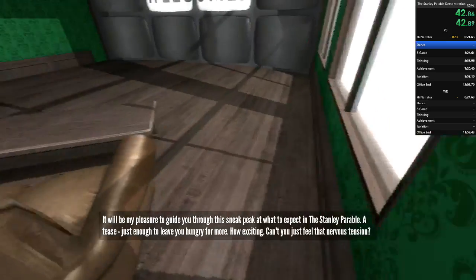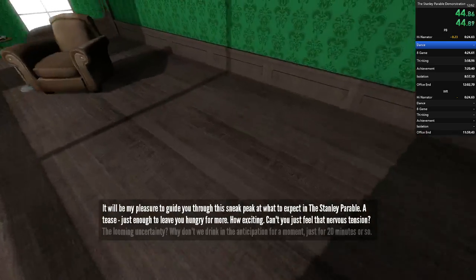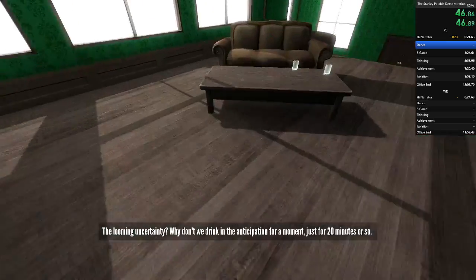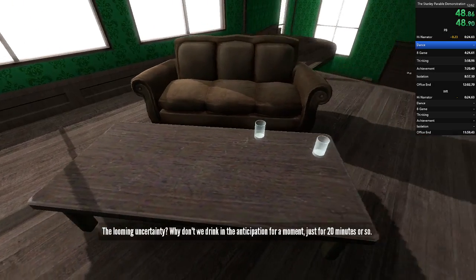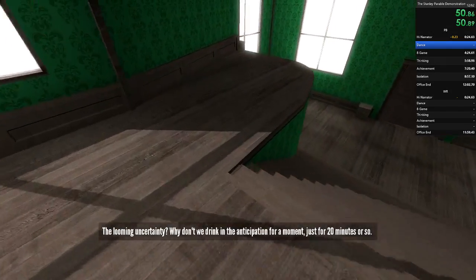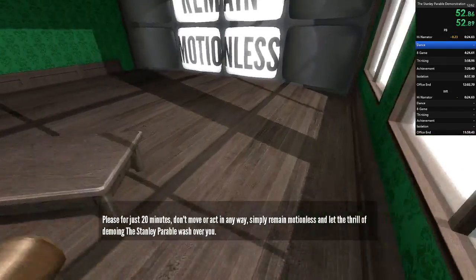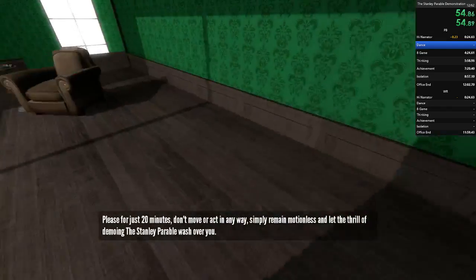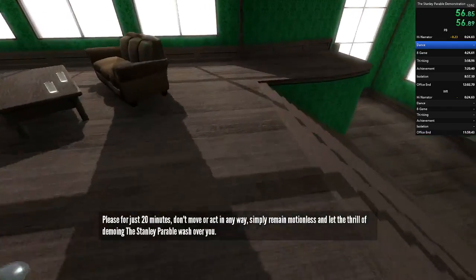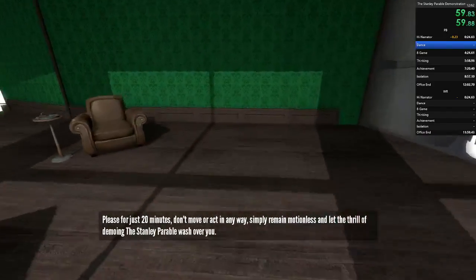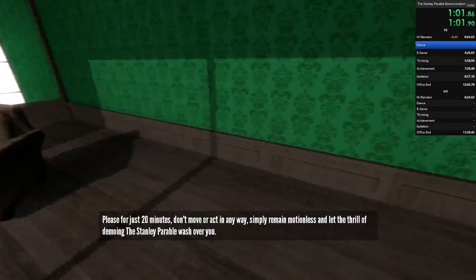Can't you just feel that nervous tension? The looming uncertainty? Why don't we drink in the anticipation for a moment, just for 20 minutes or so? Please, for just 20 minutes, don't move or act in any way. Simply remain motionless and let the thrill of demoing the Stanley Parable wash over you.